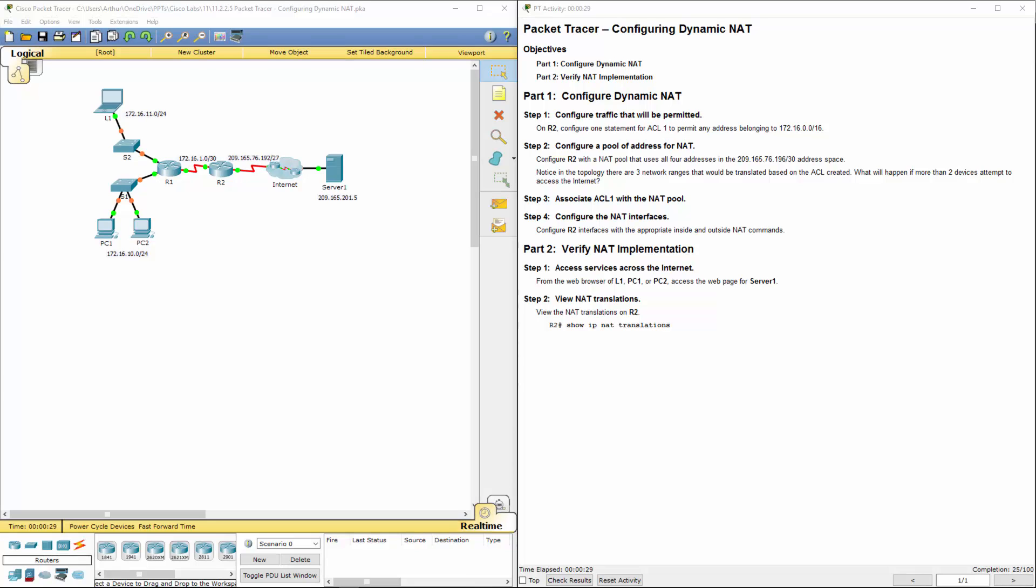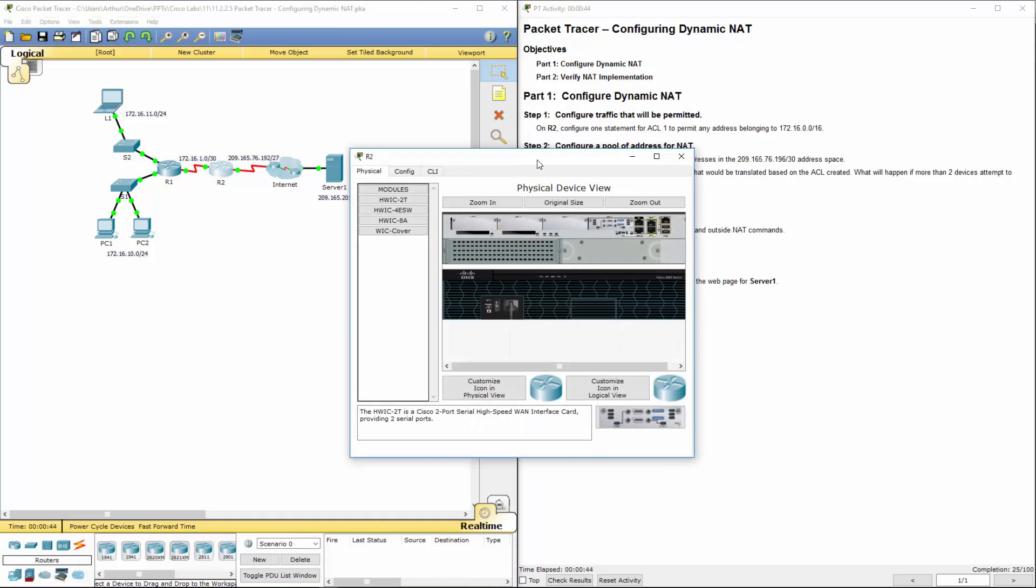Welcome to my Cisco Routing and Switching Essentials Lab Review. We're doing Lab 11.2.2.5, Configuring Dynamic NAT. I've already got it open and running. It's been running for about 40 seconds, so I'm going to go ahead and just jump in on R2.